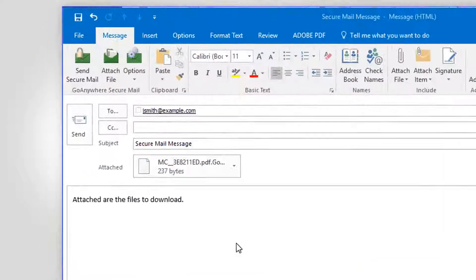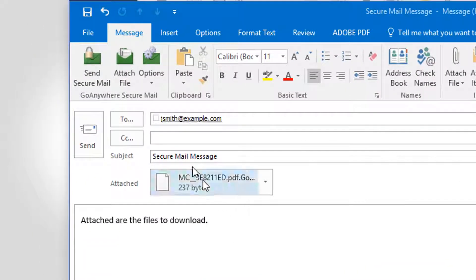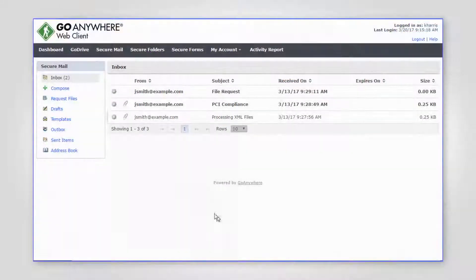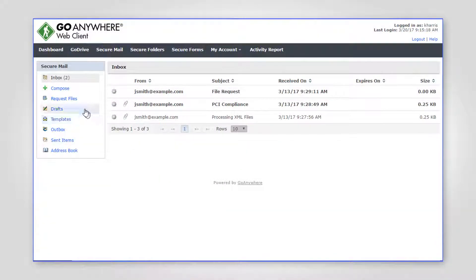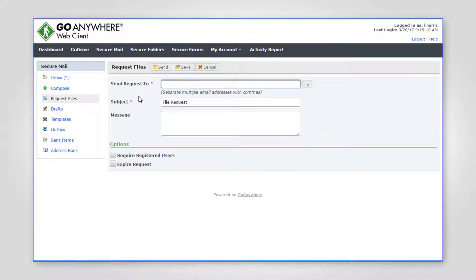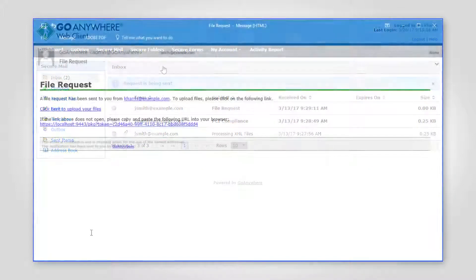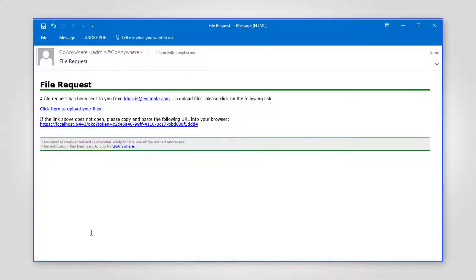Secure mail can also be sent through Microsoft Outlook using a plugin. With secure mail, you can also request files to be sent to you by emailing the recipient a link where they can add file attachments and respond to you.